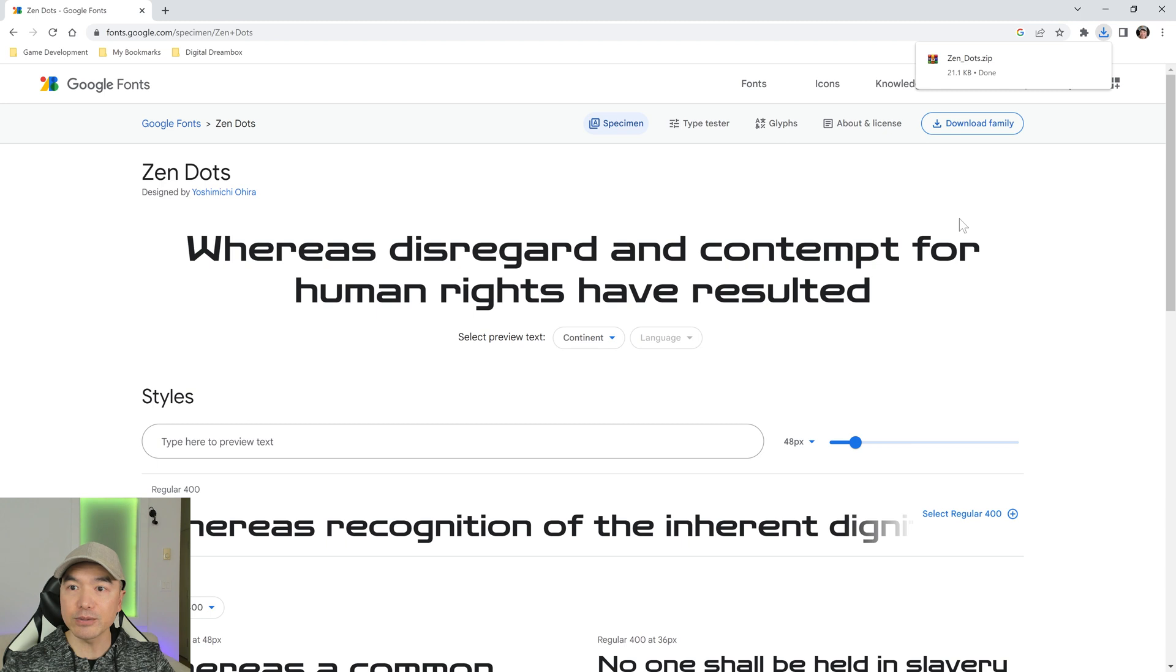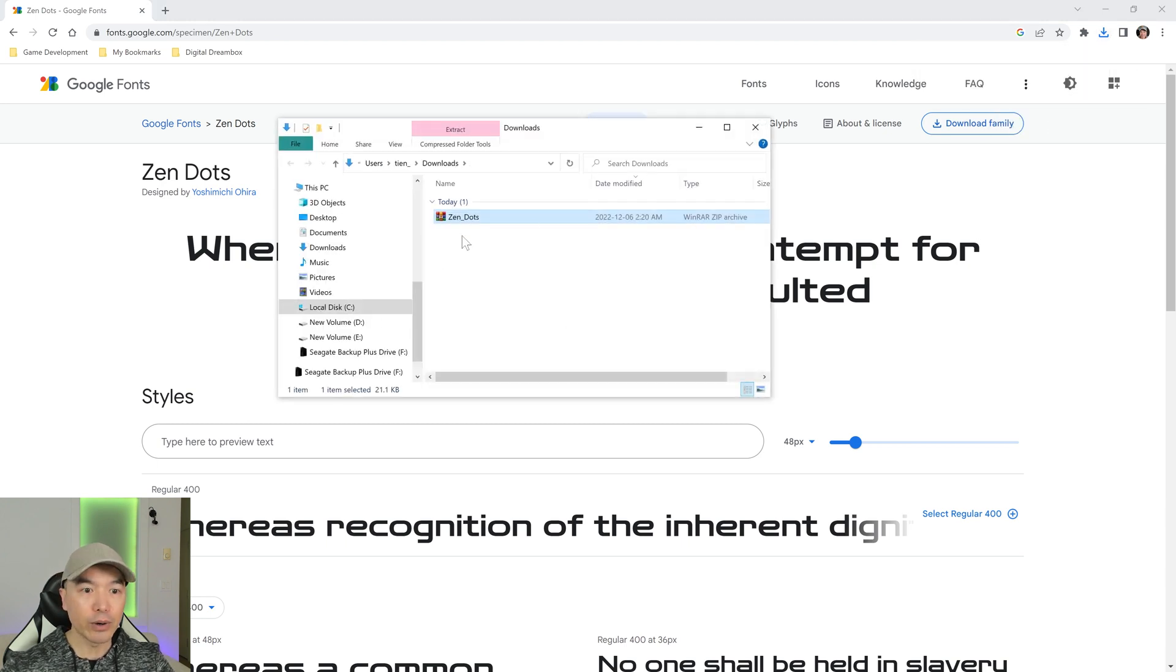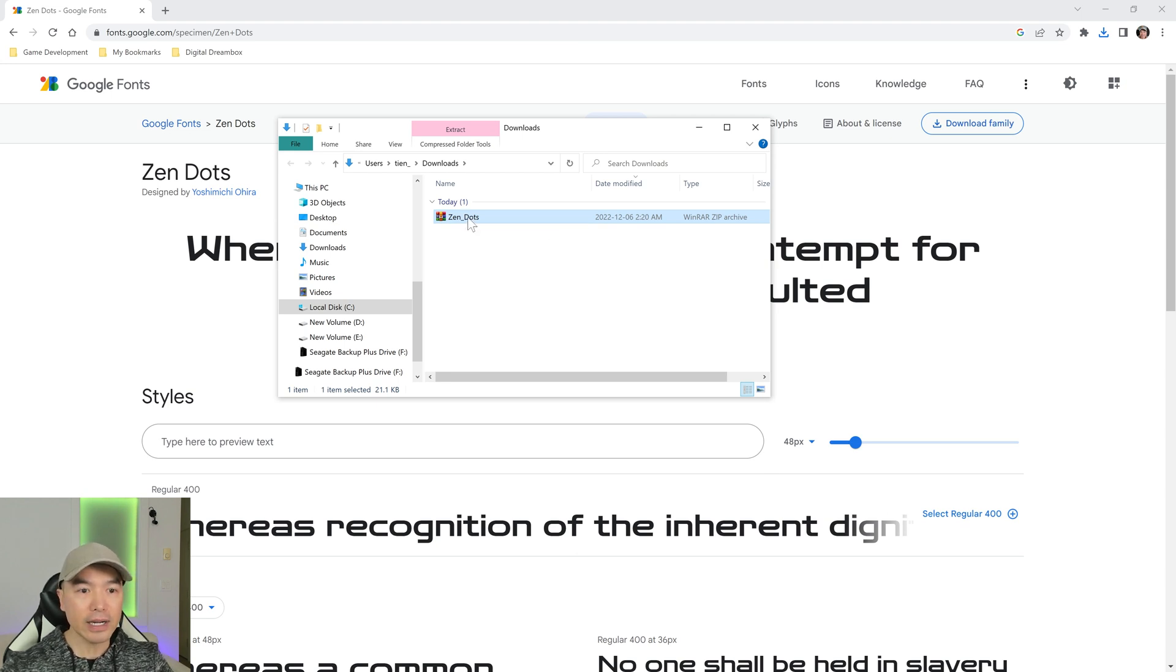Let's right click and go show in folder to find out where that font was saved. Here's my zipped up folder, so I'm going to right click it.